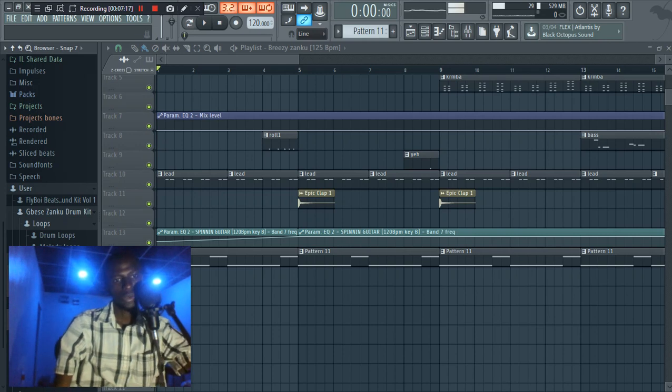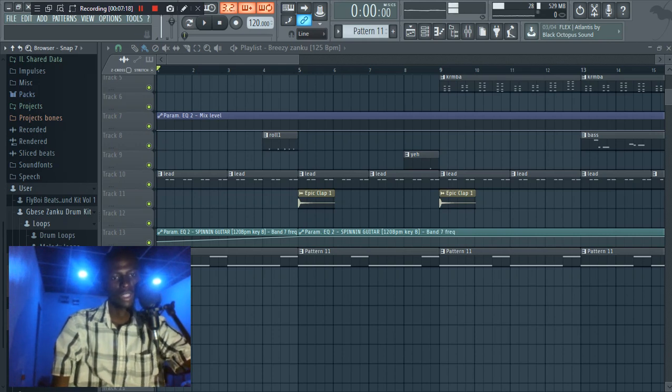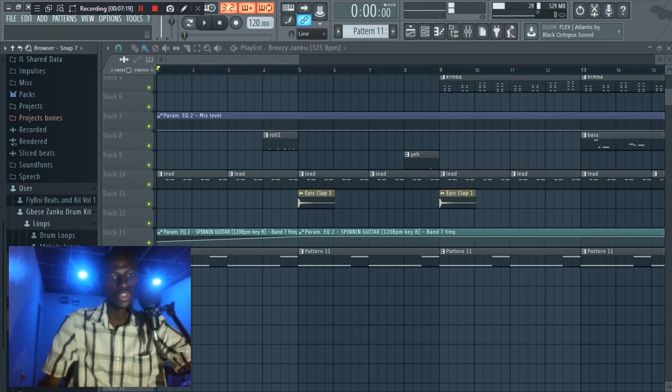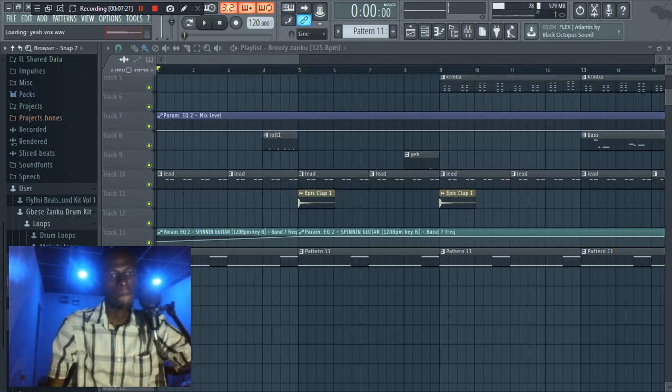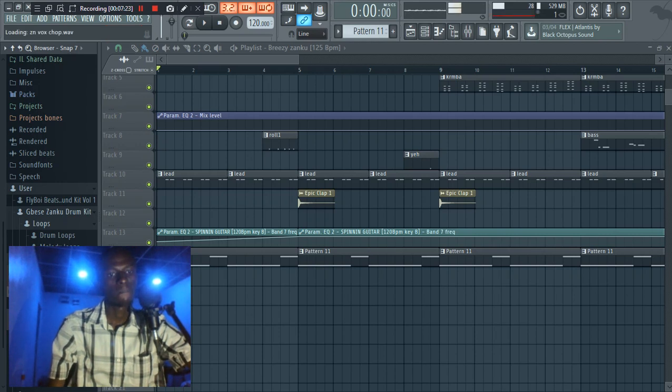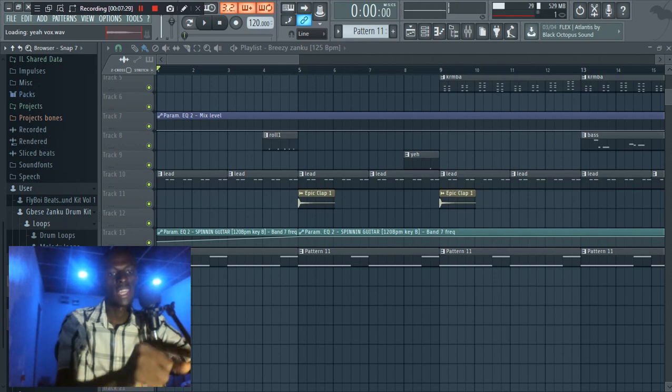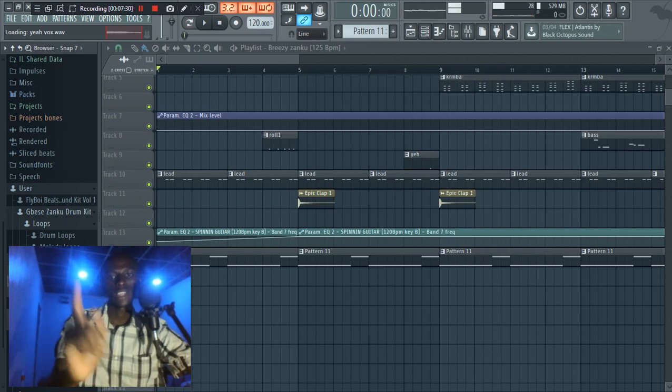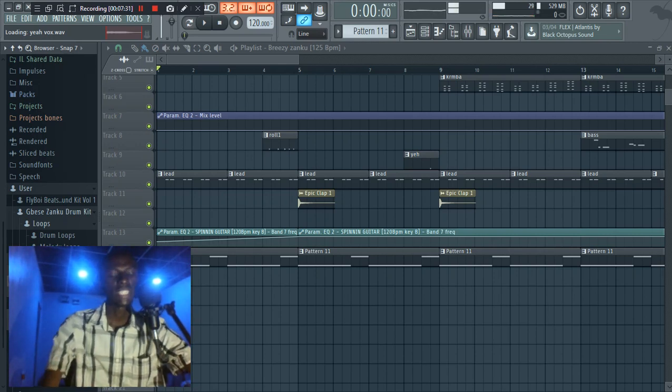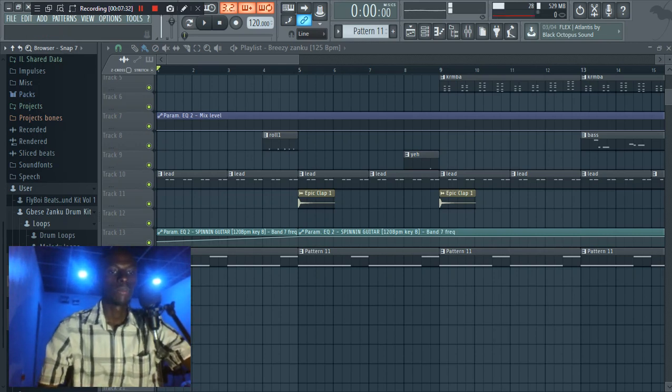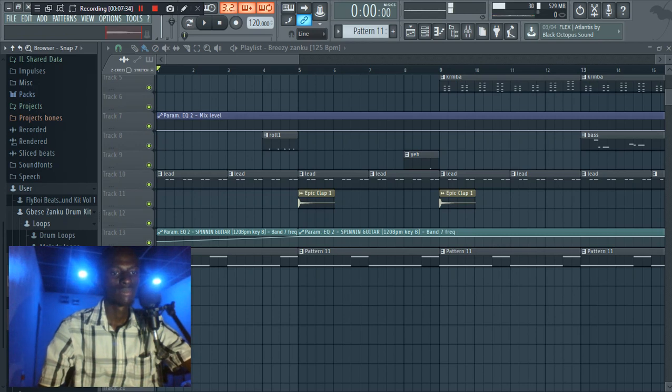Okay, now let's check the vocal chops, vocal samples. They're actually three. I like this. Yeah, I actually used it in this beat. I've been looking for it for some while now. Nice, so those are the loops.